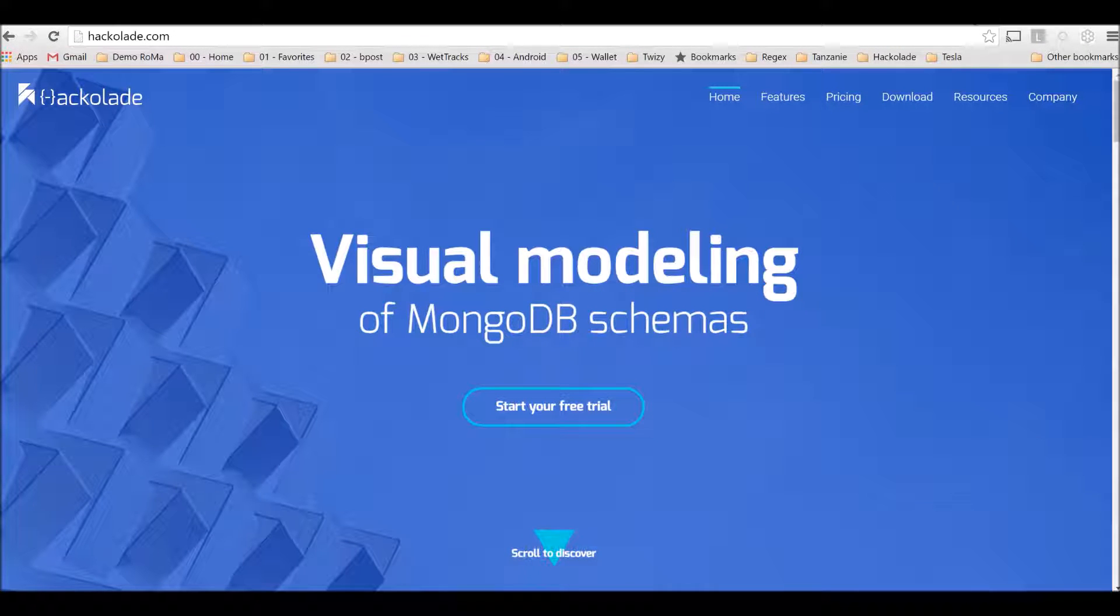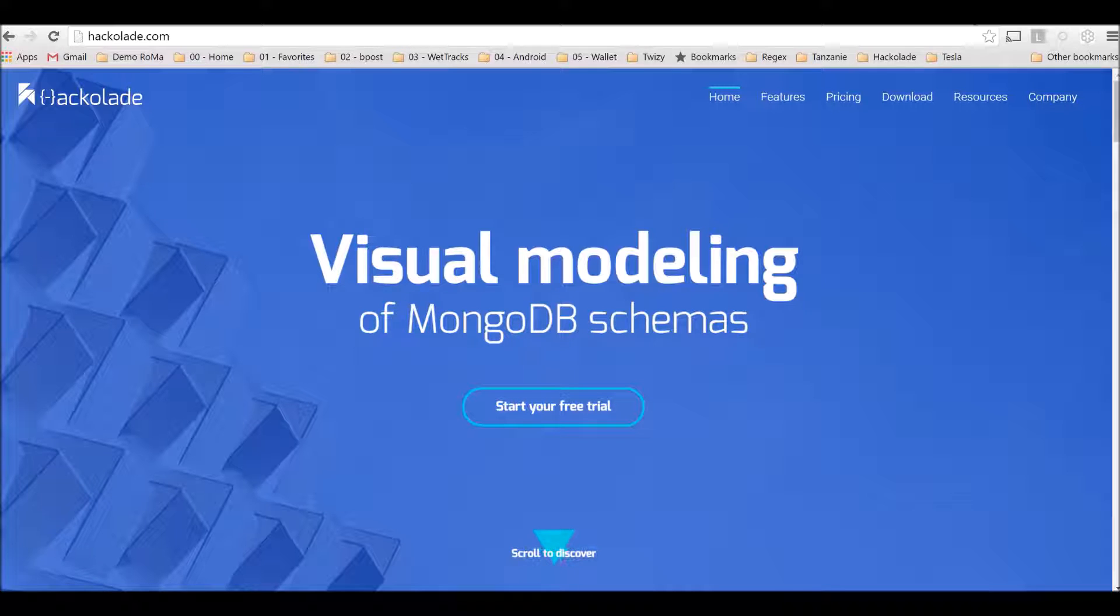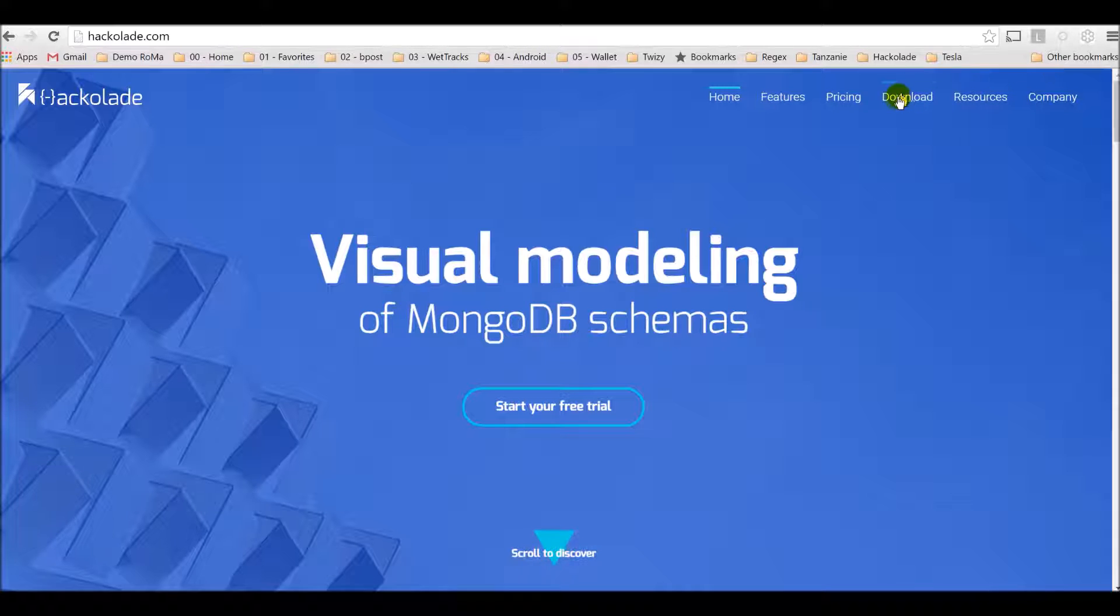Hello and welcome to Hackolade. In this video session, we review how to download and install the software and how to obtain and register your activation key so you can start using Hackolade right away.